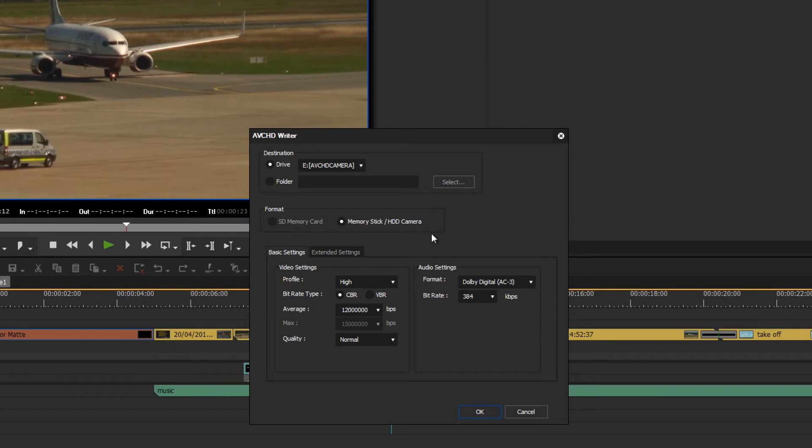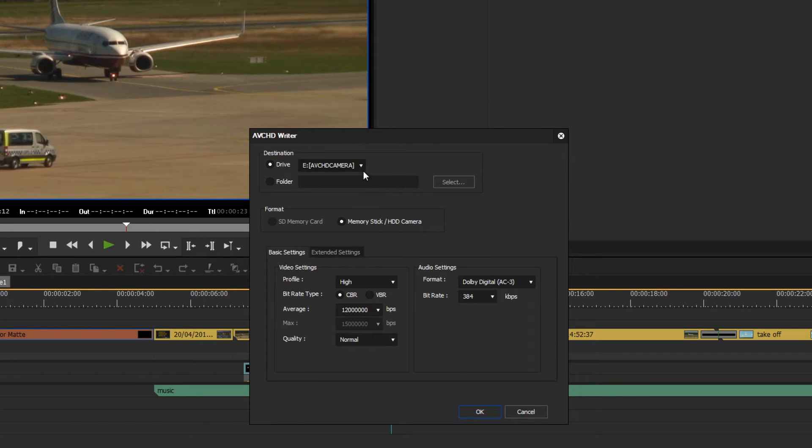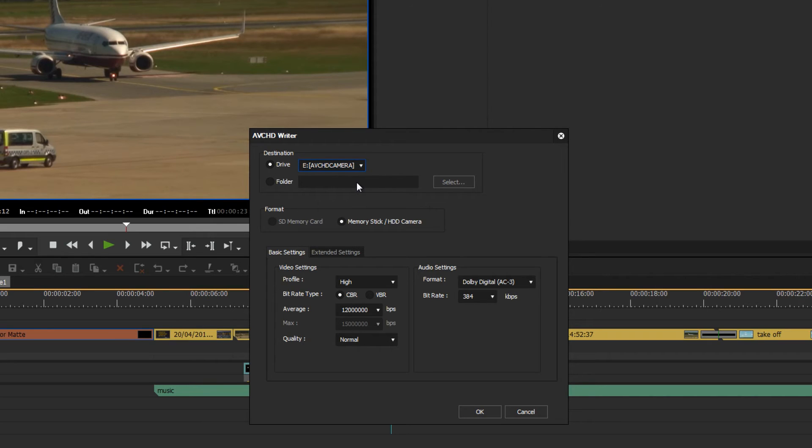First of all, we get a screen which offers detailed settings for the AVCHD exporter. I can check that I have the correct drive specified, the one assigned to my camera if it is connected via USB to the computer.